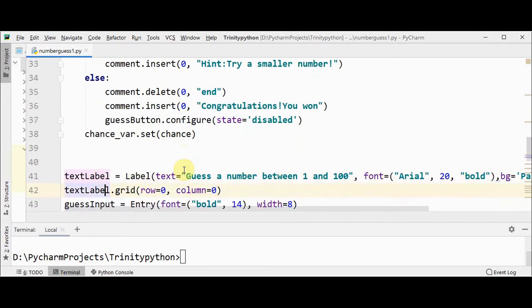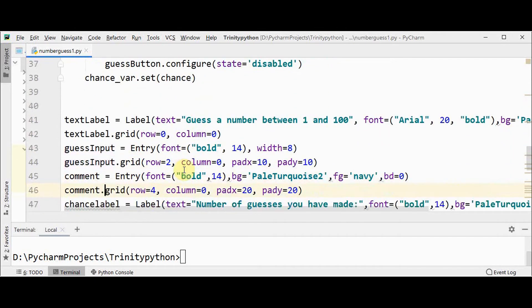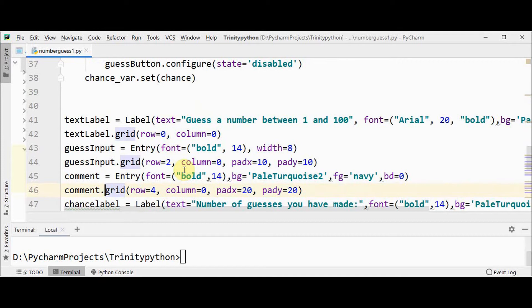I will explain this chance_var and these two functions new_game and play_game functions later. After creating the root window, now we need to add widgets to this root window. So widgets are contained inside the root.